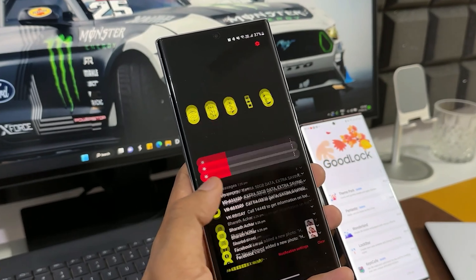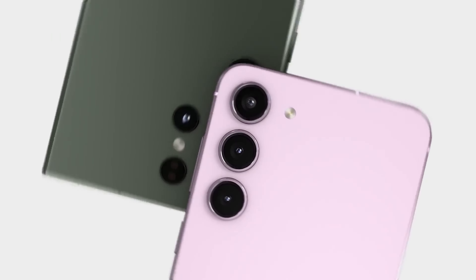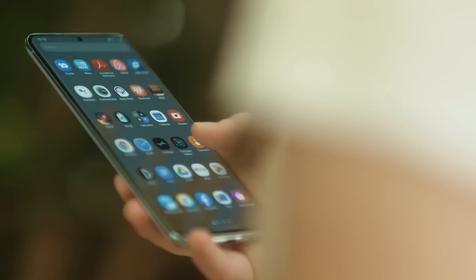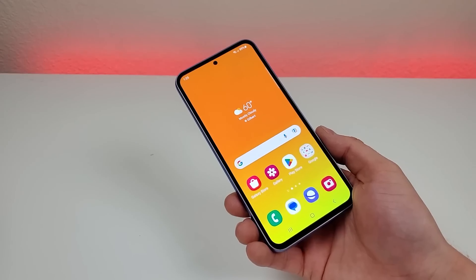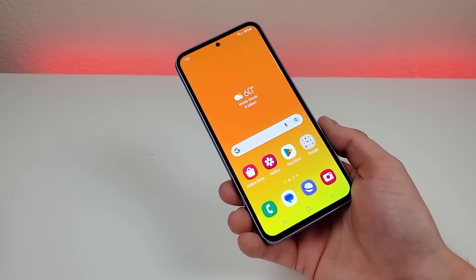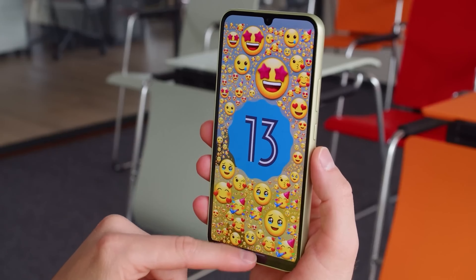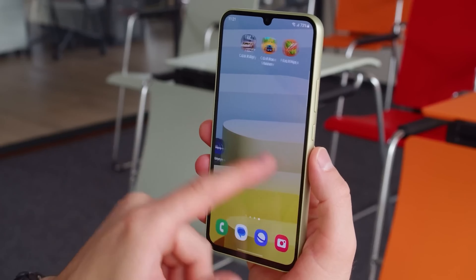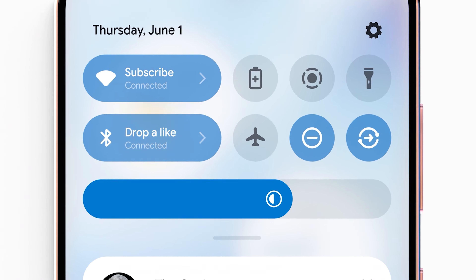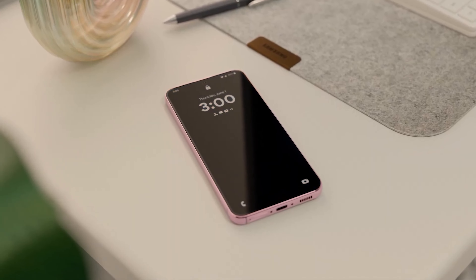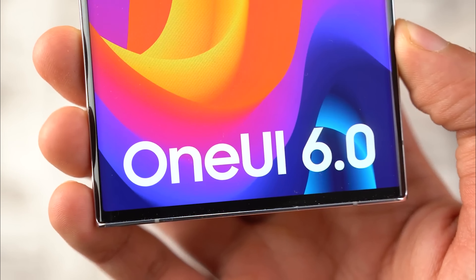Samsung usually pushes out the One UI interface to the current flagship line first, and then starts to disseminate it to the previous year's flagship phones and the latest foldable models. This year Samsung is going to release the first beta version of One UI 6 to the mid-range Galaxy A34 and Galaxy A54 handsets just one week after seeding the Galaxy S23 series with the update. There is still time for Samsung to fix any animation that is not smooth before releasing the final version of One UI.